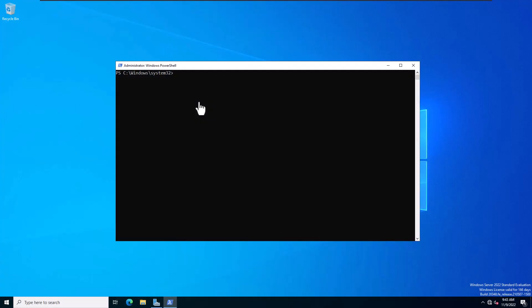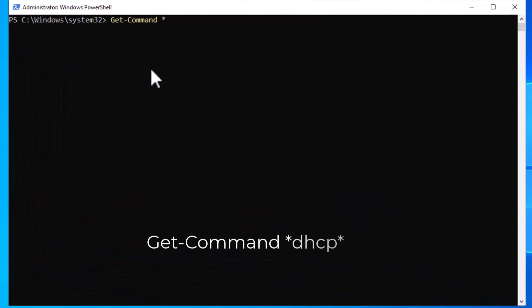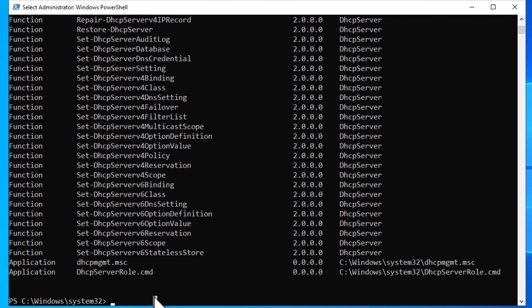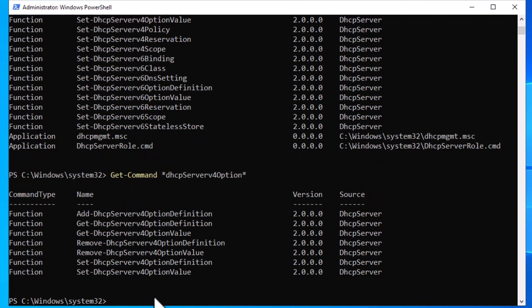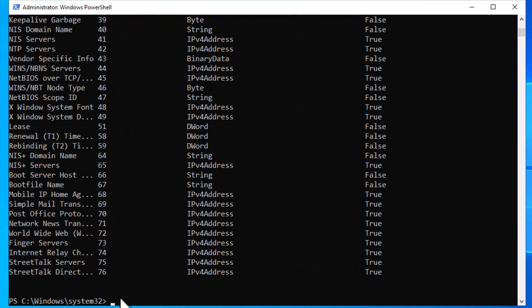To assign options using PowerShell, open PowerShell as administrator. Start by searching for the available commands by typing: Get-Command *DHCP*. From the list you can find DHCPServer v4 and v6 option value commands. To get the available commands, type: Get-Command *DHCPServerv4Option*. As you can see, similar to most other PowerShell commands, you have Get, Remove, and Set cmdlets. You can also get the list of all available options by typing: Get-DhcpServerv4OptionDefinition — this will list all option IDs and their names.